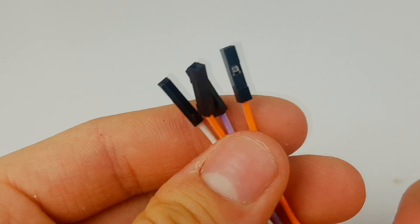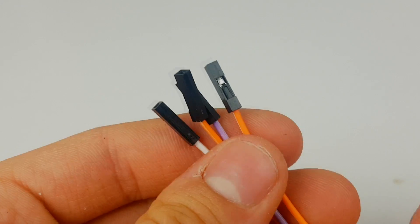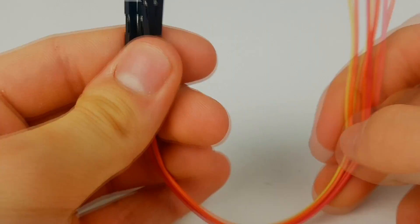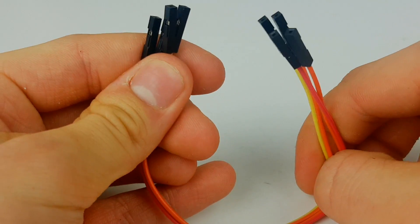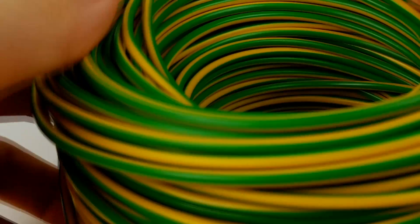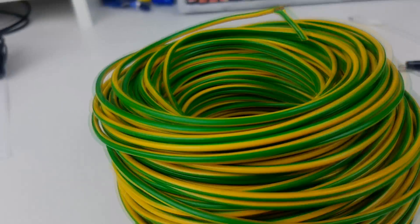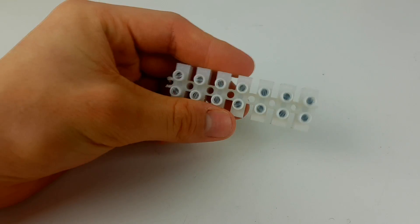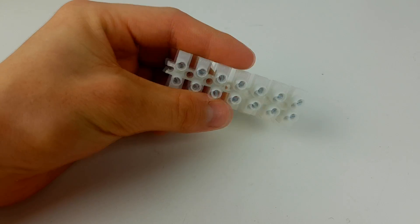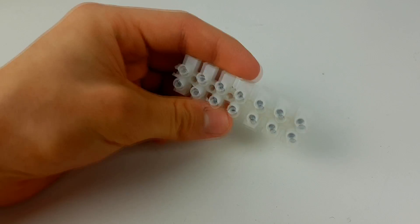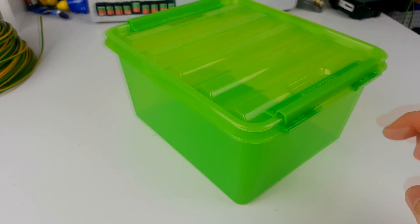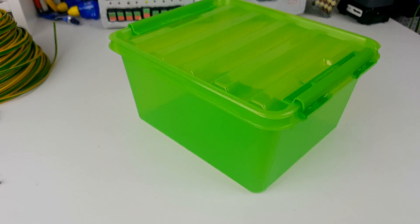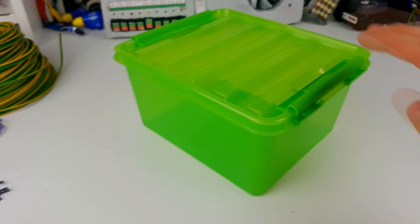To connect everything you will need 4 female to male, 4 female to female and some thick AC wire. You will also need 6 terminal blocks and a box for housing the electronics. Let's get on to building it!